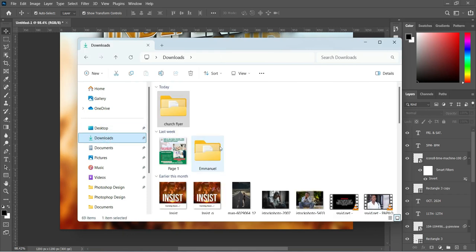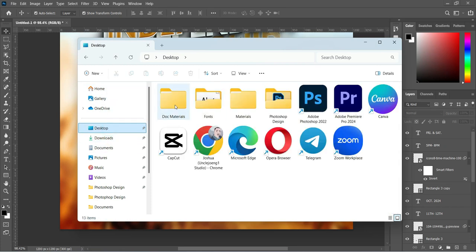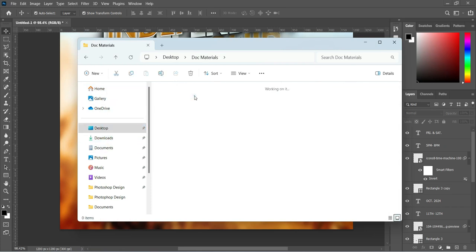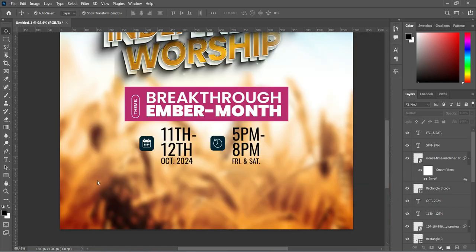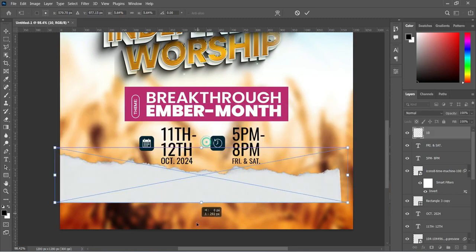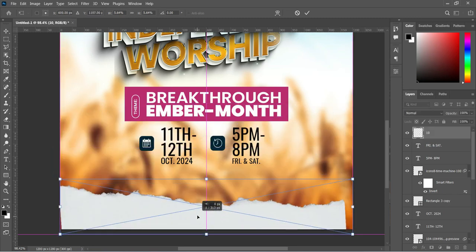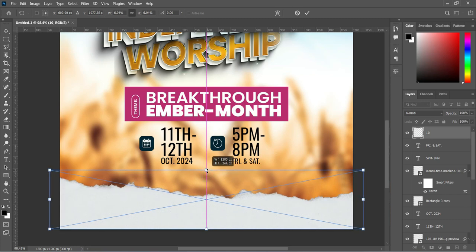We are going back to our source file and I'm going to pick the brush element to use. I'm going to import this brush over here, then position it and scale it this way.